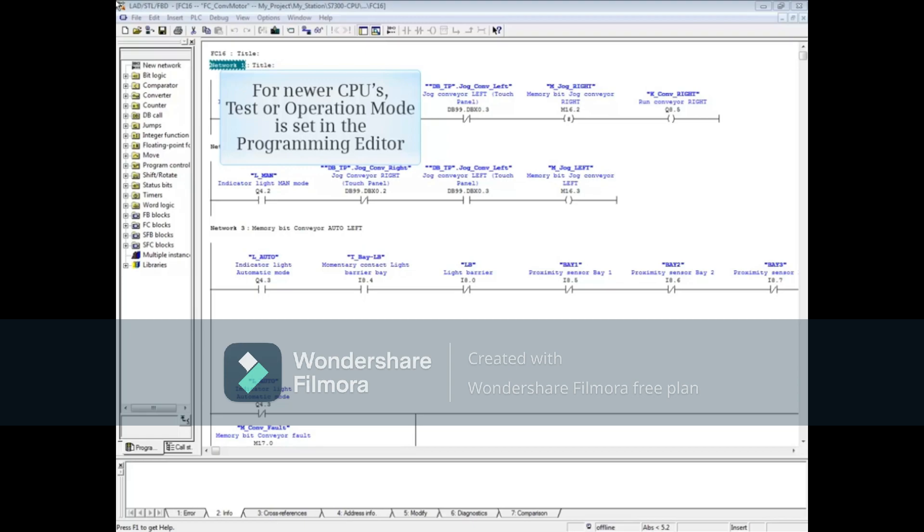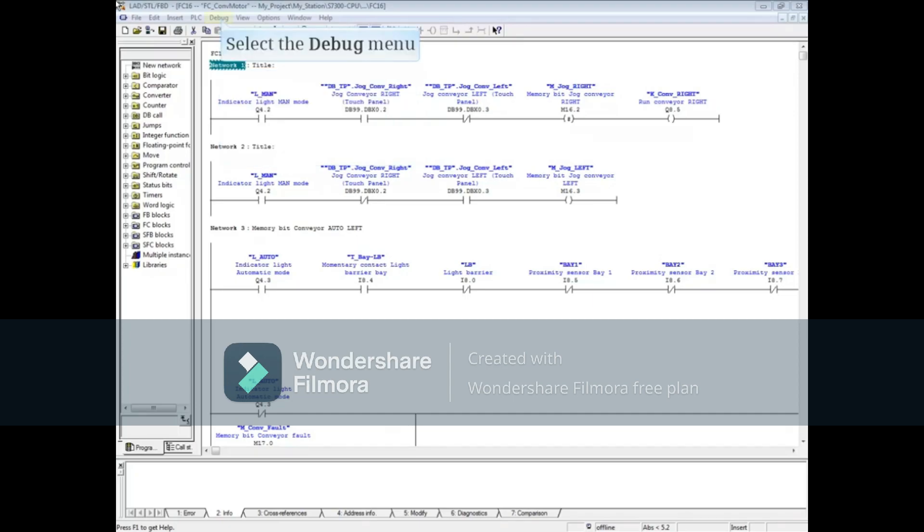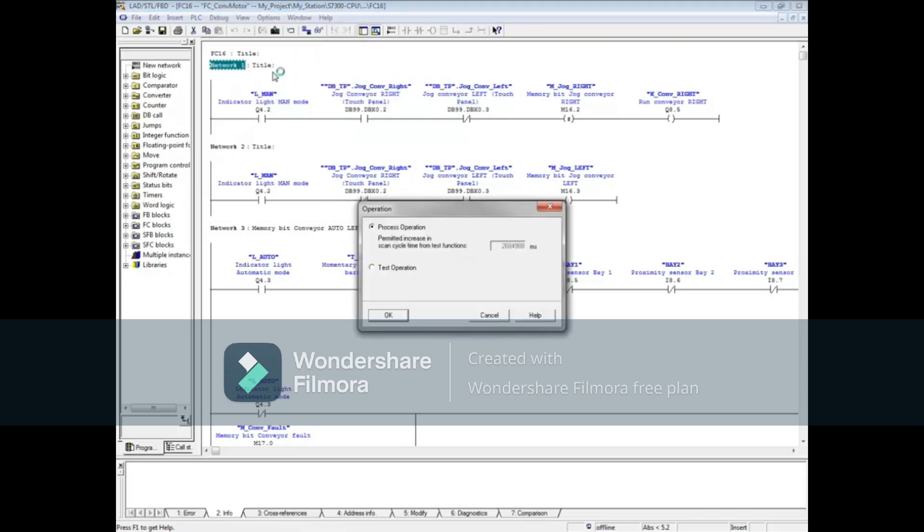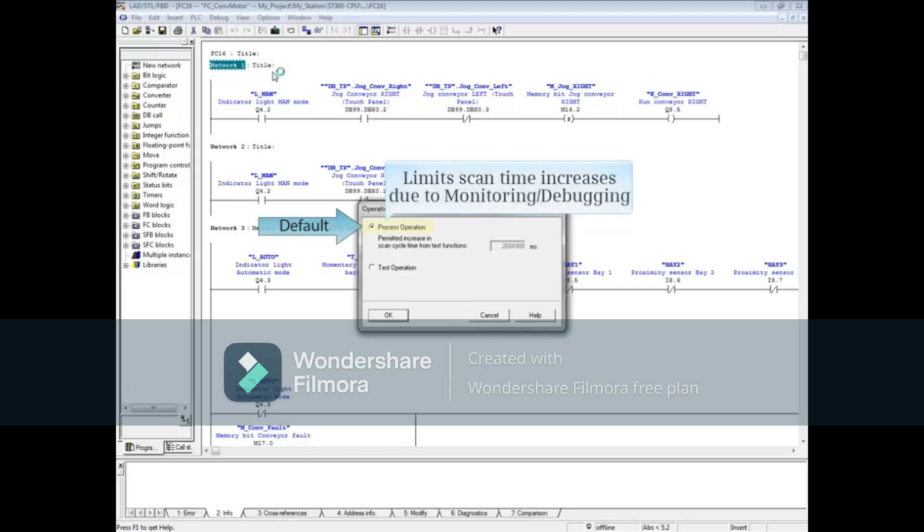For newer CPUs, the test or operation mode is set from the programming editor. To begin, select the Debug menu and choose Operation. The default is Process Operation, which limits the amount that scan time can be increased by monitoring.